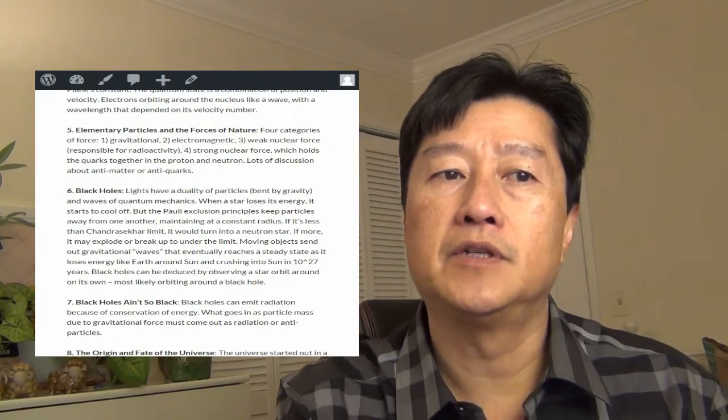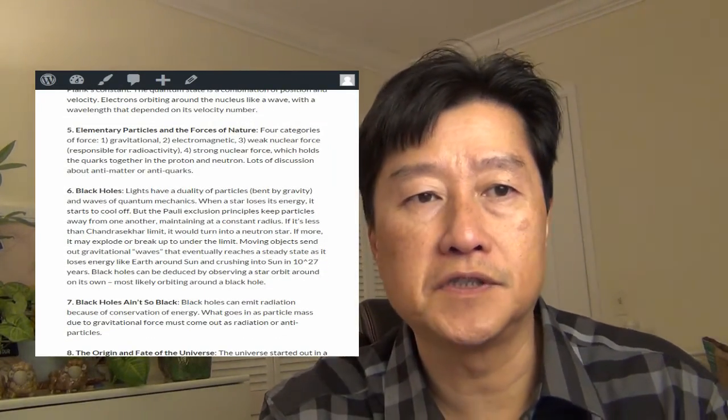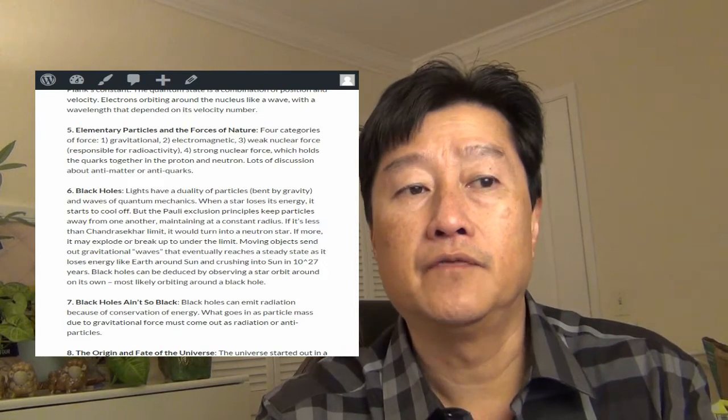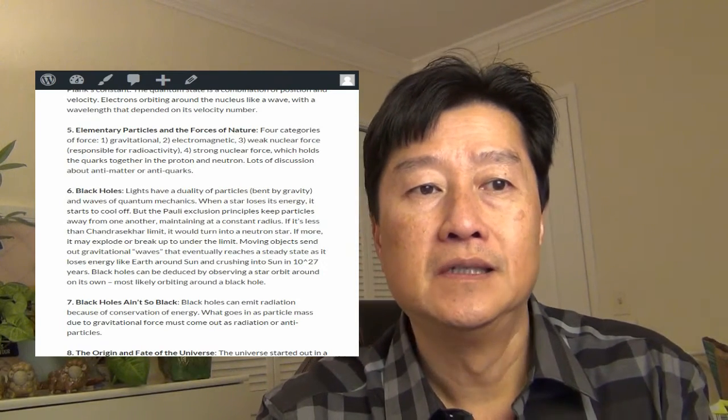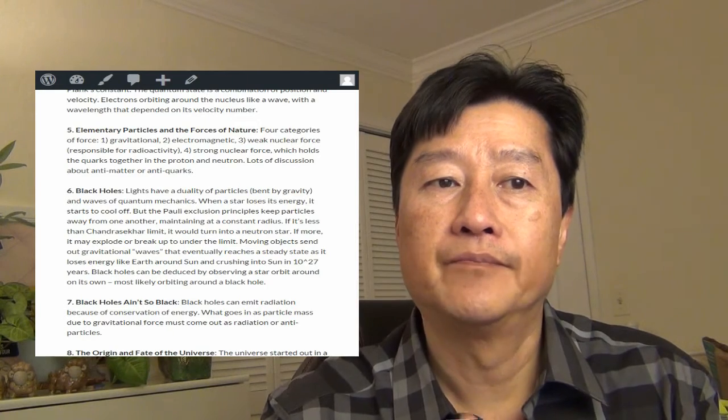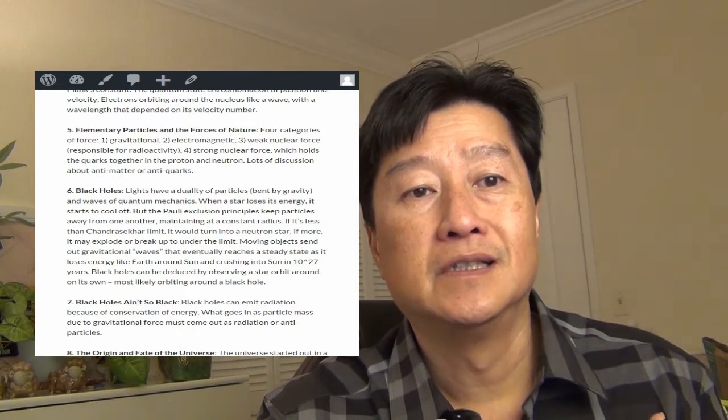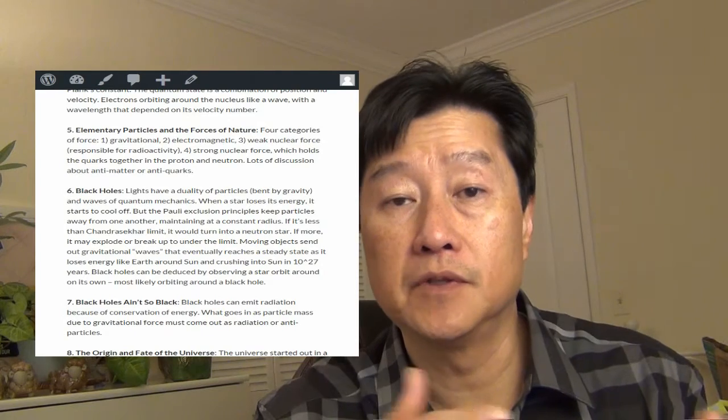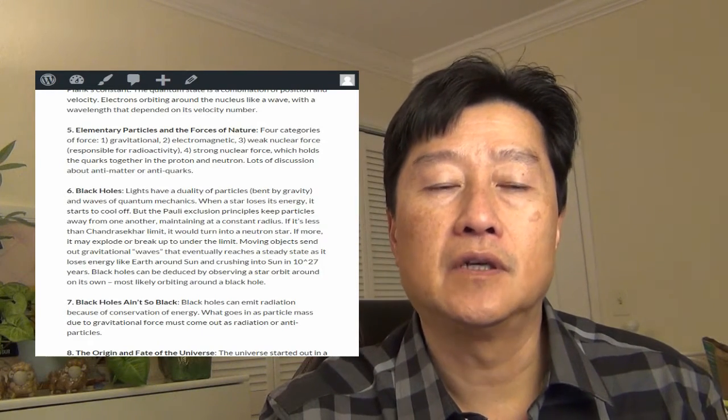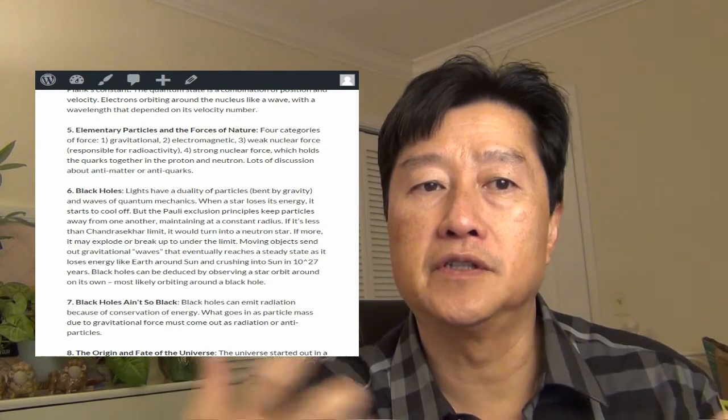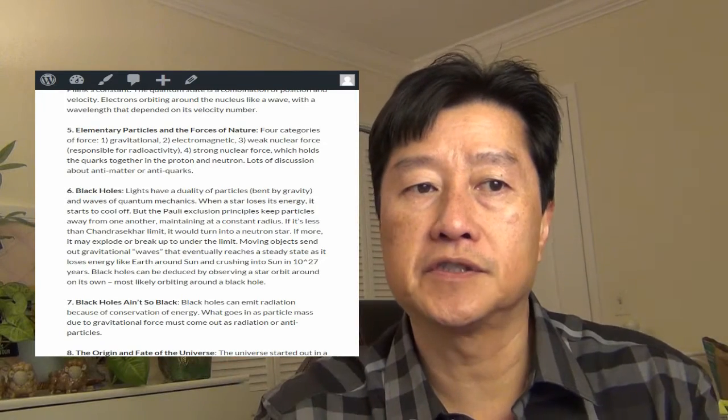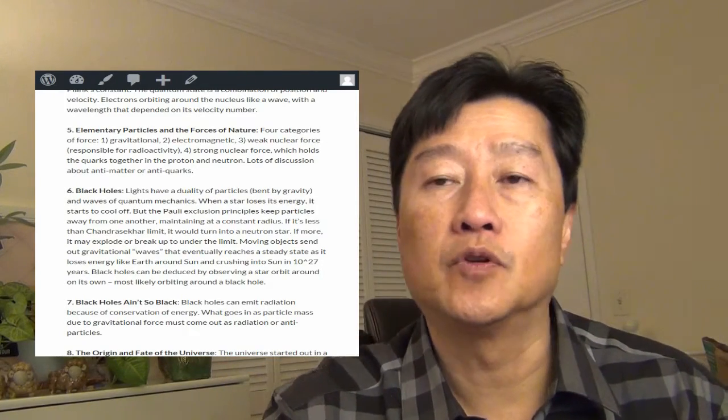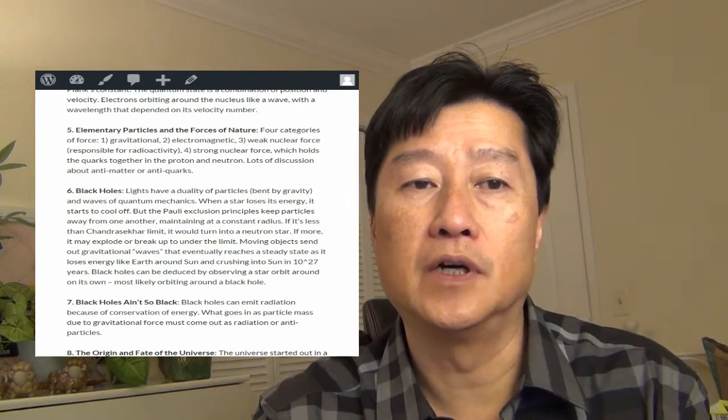Chapter five, elementary particles and the forces of nature. There are four categories of force: the gravitational force, electromagnetic force, weak nuclear force responsible for radioactivity, and the strong nuclear force that holds the quarks together in the proton and the neutron.